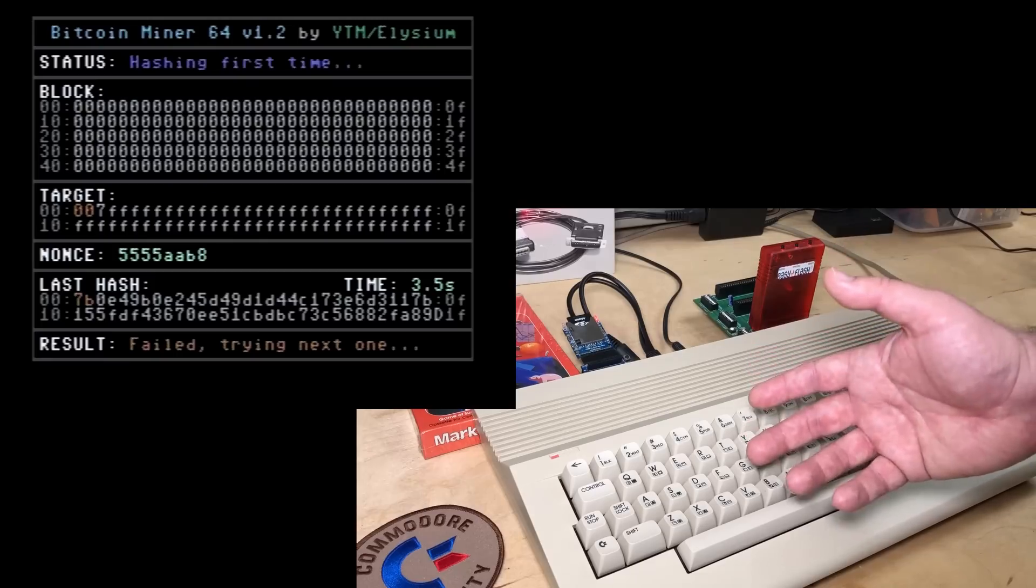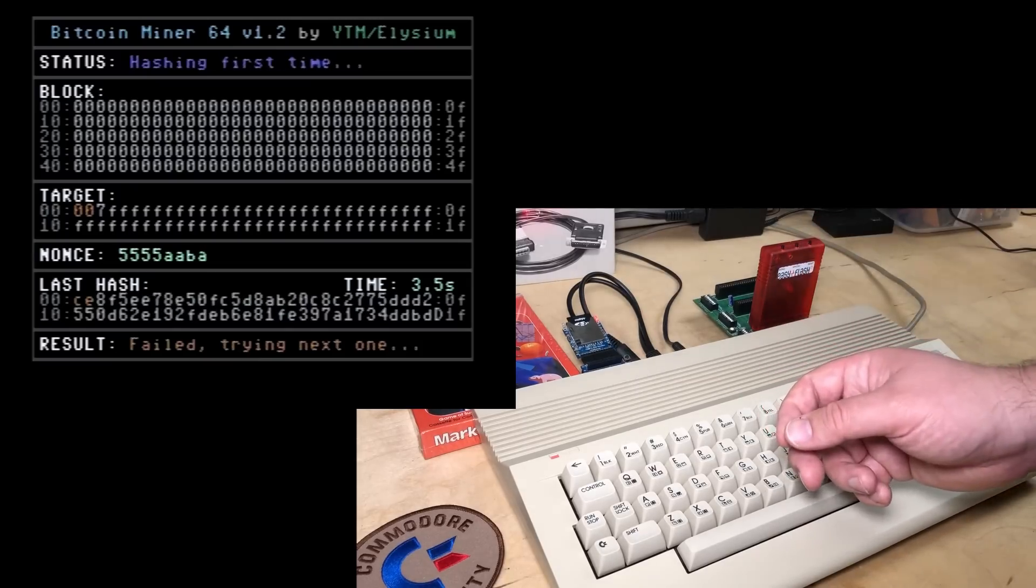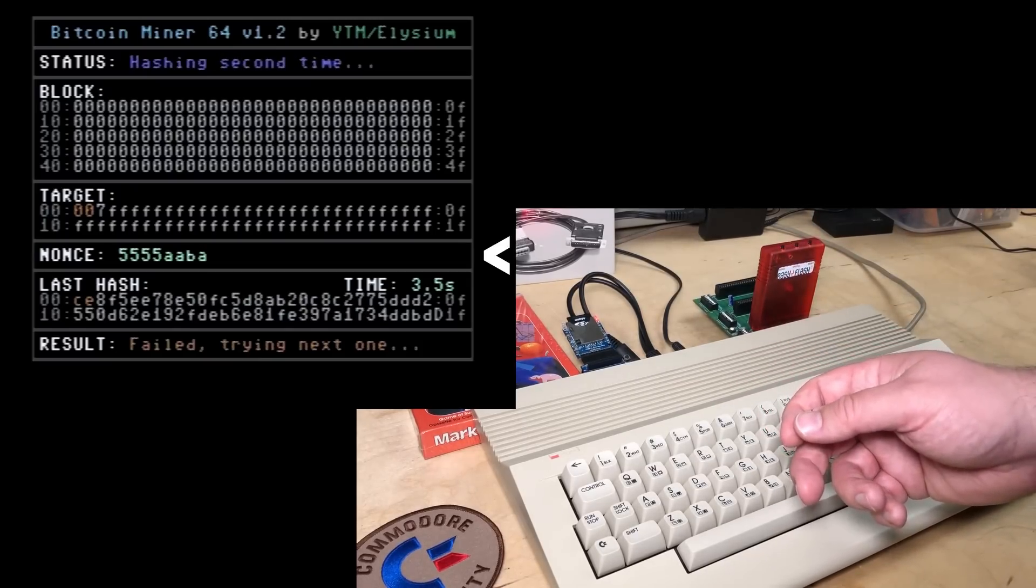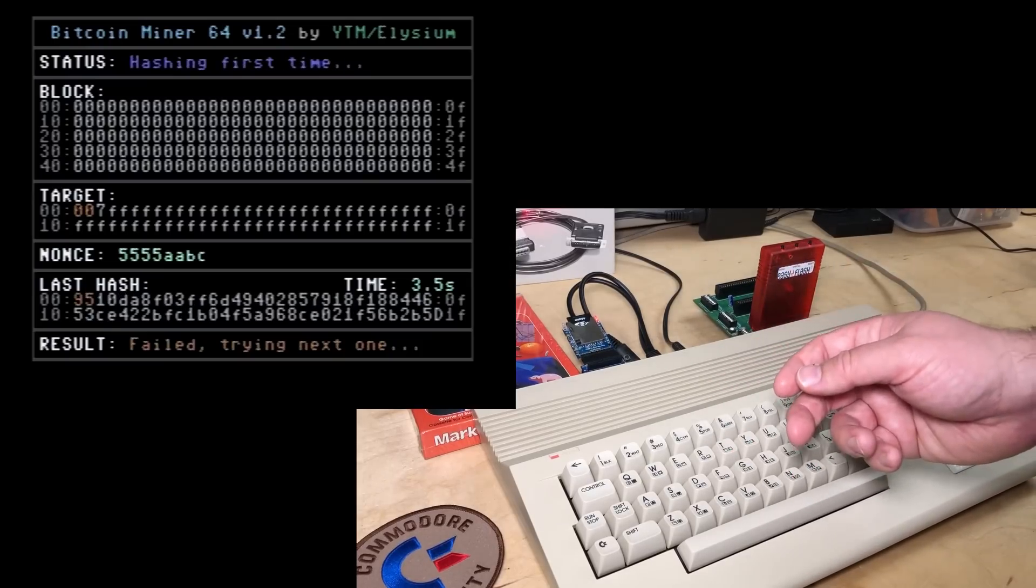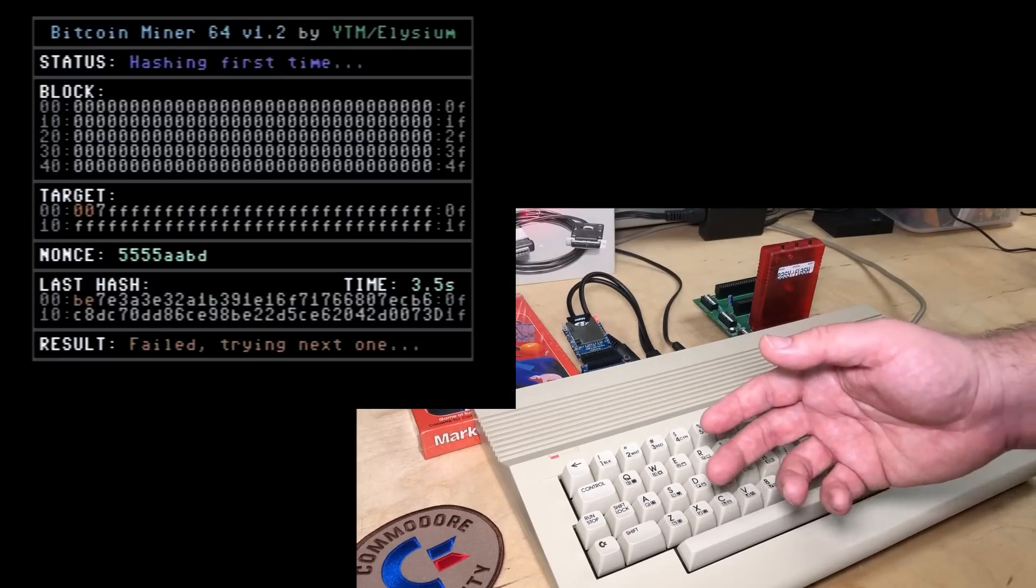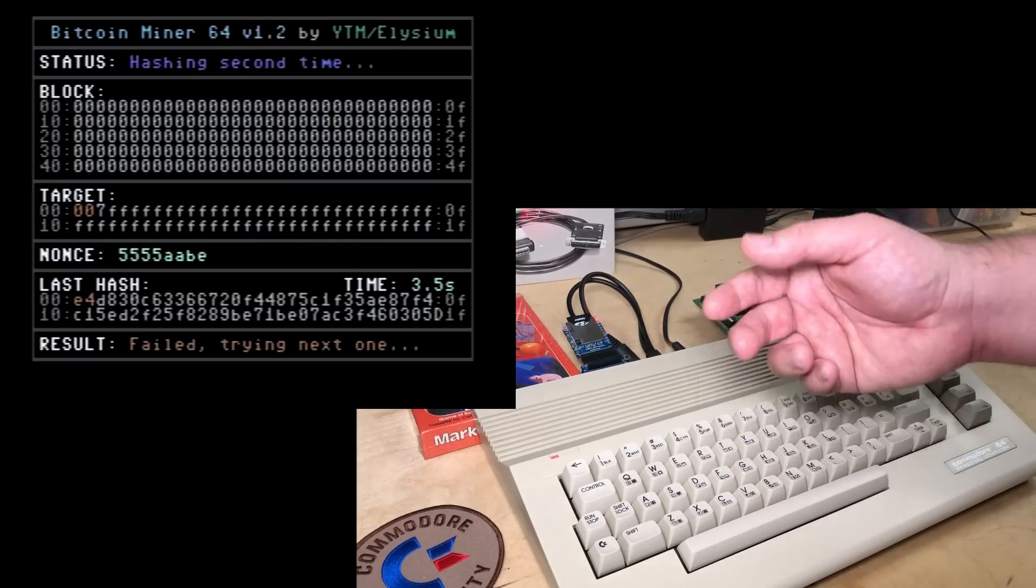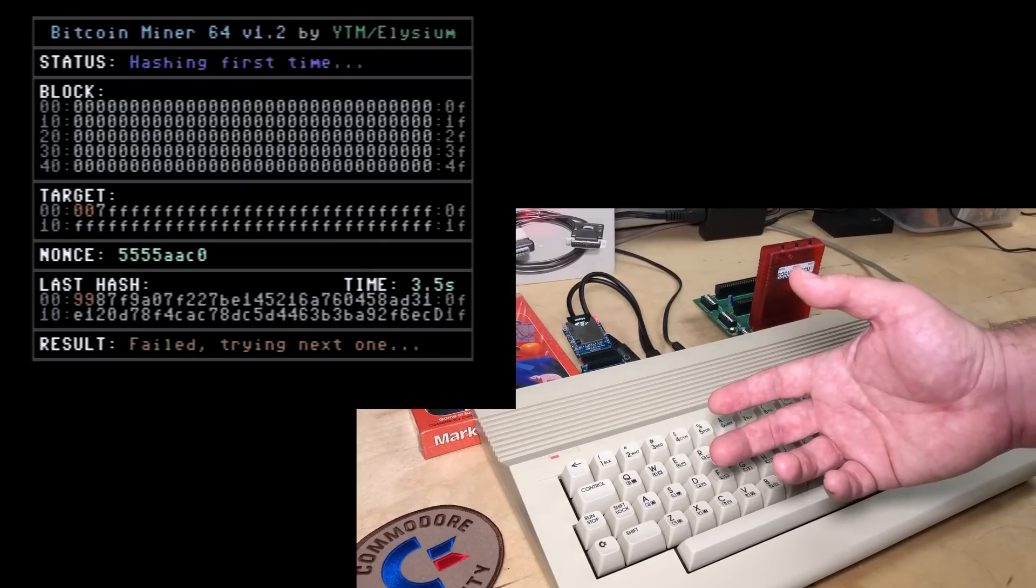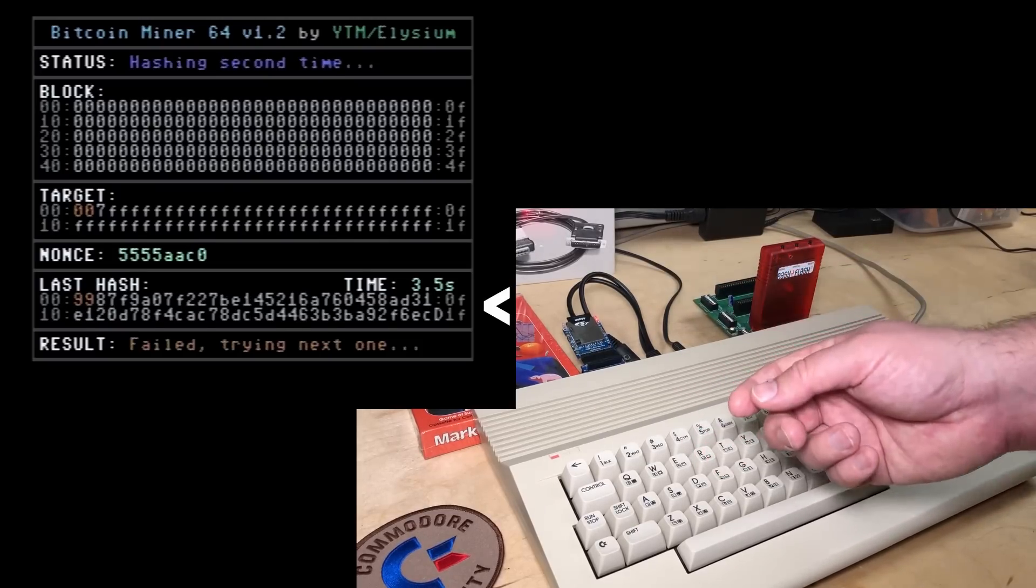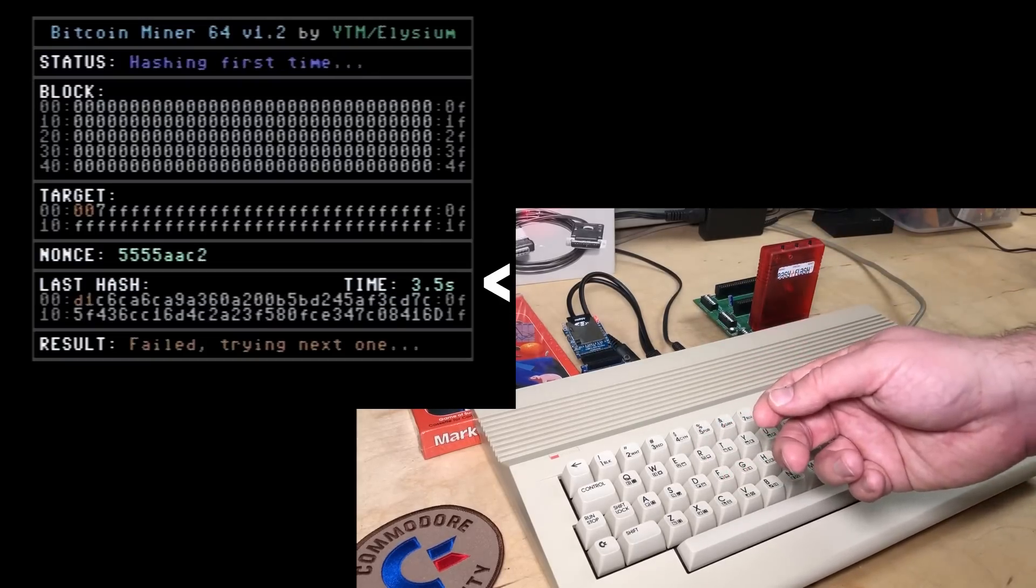So this is an unrealistic target that a Commodore 64 can solve in about 30 minutes. The nonce that keeps counting up there is a nonsense number that gets added into the hash. Typically the nonce is just incremented by one and then the hash is run again. The way the hash operation works is that incrementing the nonce creates a completely different hash each time that you can see down there at the bottom. It also shows how long the Commodore is taking for each hash.